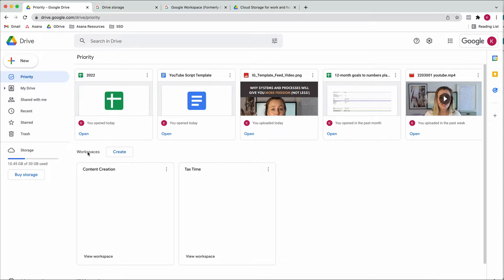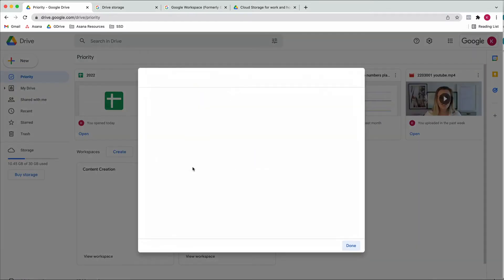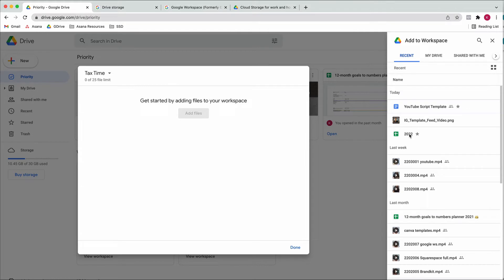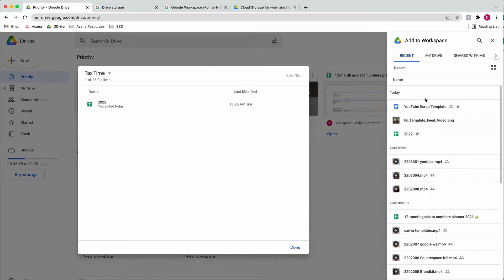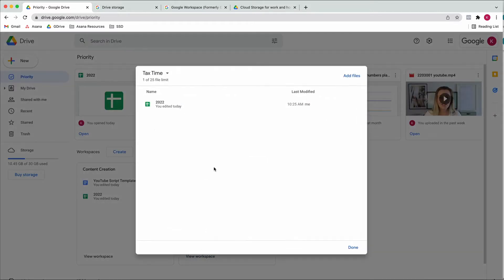You can also create workspaces. Essentially, a workspace is just a view you create of documents — the documents stay in their original folders, but you can create a workspace for certain tasks. For example, for tax time you can create a new workspace called 'Tax Time' and add files to it, like your 2022 sales plan, a list of expenses, or your numbers planner. You don't need to go through your folders — you have everything in your workspace ready to go to complete that task.